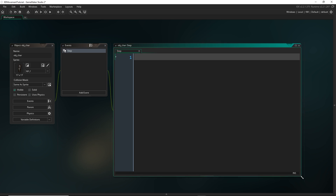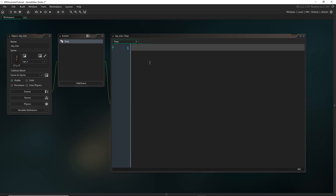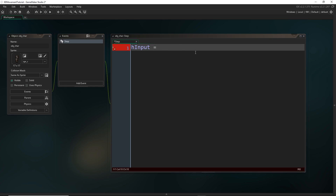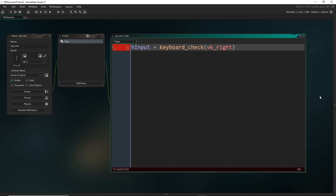The first thing we have to do for any kind of movement is get the player's input, and I'm going to be breaking this down into the horizontal and vertical input. We're going to be using the right and left keys for horizontal movement and up and down keys for vertical. The first one we'll get is the horizontal input, so I'm going to call this H input. This variable is going to contain a sum of the left and right keyboard checks — we check the keyboard using keyboard_check(vk_right) and then subtract keyboard_check(vk_left).